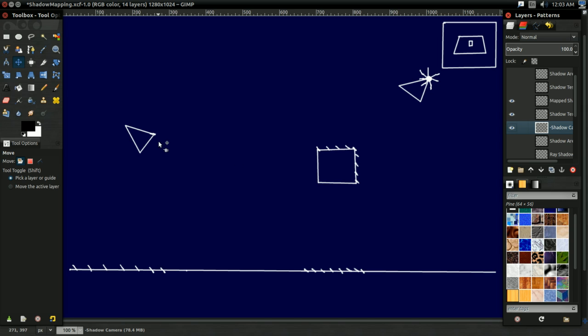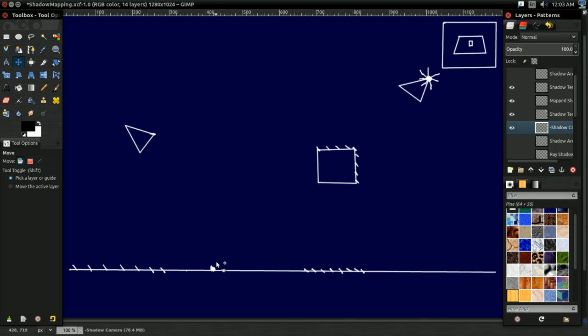And then, you draw the world from your camera's point of view. And every point the camera sees, you look up that point in the shadow map. If there's something closer to the light than the point that your camera sees, then that point must be in shadow, because there's something in front of it from the light's point of view.